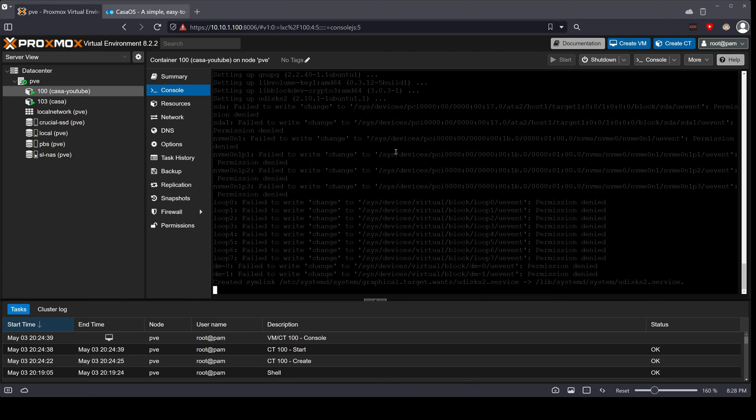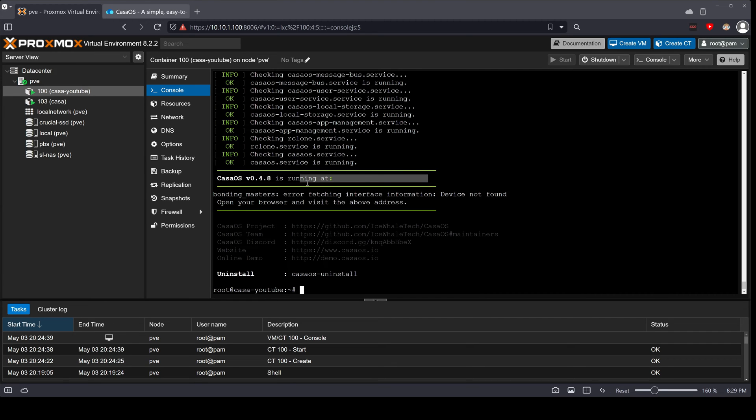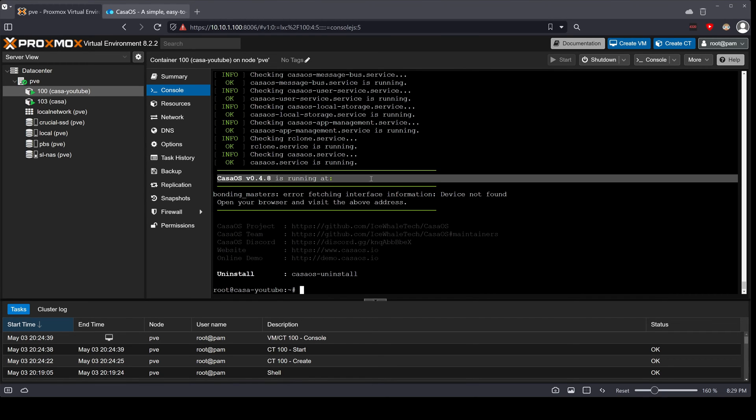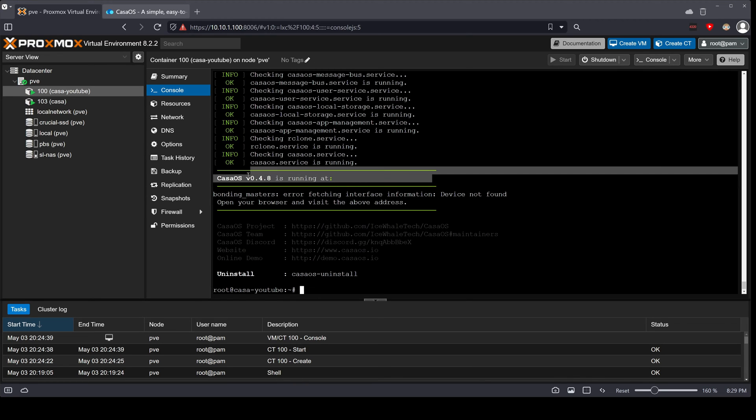All right, so in your case you might have an IP address in front of this. It might tell you CasaOS is running at this address. But if you have nothing, do not worry - we'll find the IP address.